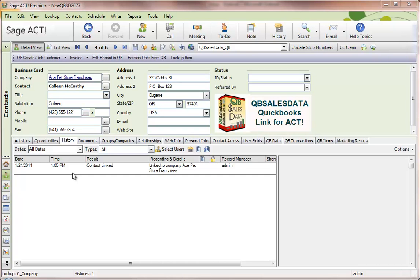After you install the QBee Sales Data program on your computer, it will run for 15 days in fully functional trial mode. To configure QBee Sales Data on your workstation, the best thing to do is work from our installation checklist. This video will take you through the items on the installation checklist.